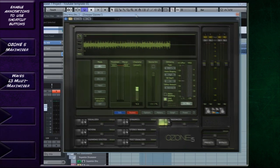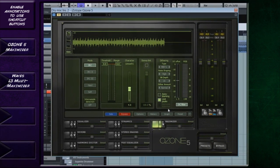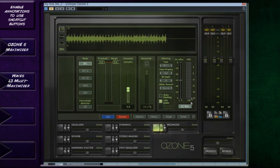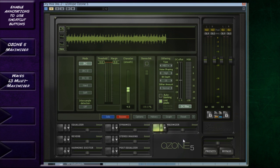I then go into the Ozone 5 module. Now, I did a whole video on this. Ozone is a wonderful package. The Maximizer is probably one of the best I've heard. It's so clean, but it does add a nice sheen to it as well. It's got its own character. Now I would often use the other modules as well, but for this demonstration, I'm just going to show you what I do with the Maximizer.